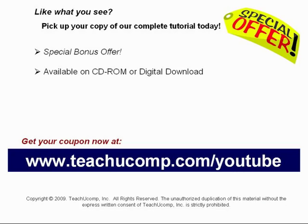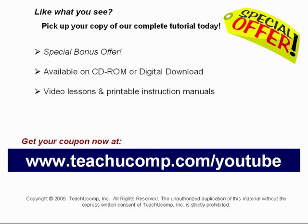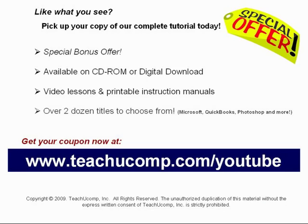You will receive our high-quality video lessons, plus printable instruction manuals in one easy-to-use training package. With over two dozen titles to choose from, you'll be sure to find the training you need in Microsoft Office, QuickBooks, Photoshop, and much more. Visit us today!